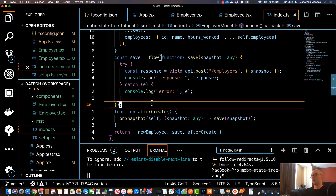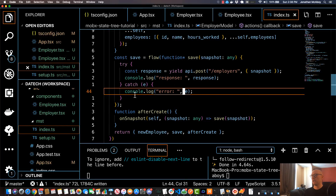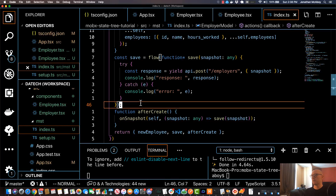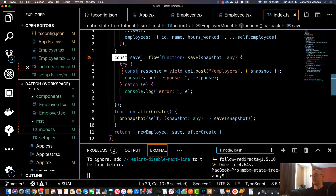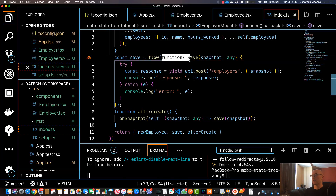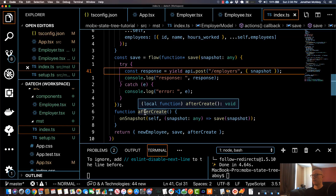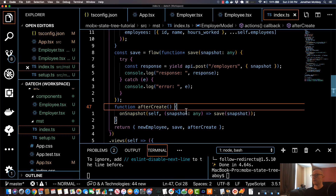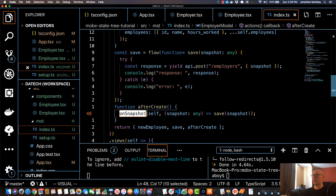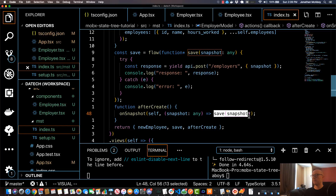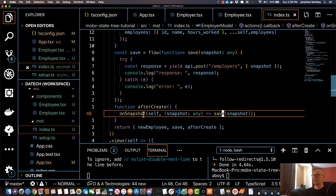If I go back to the code, that pretty much sums up asynchronous actions and lifecycle methods. If you want to do an asynchronous action you use syntax similar to this where you use a generator function and the yield statement to execute your API calls. Lifecycle methods such as afterCreate can be used to execute a block of code - in this case I used onSnapshot and executed that save function, so any time a snapshot is updated this code persists it to the server, which is a practical use case.